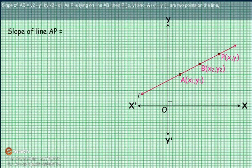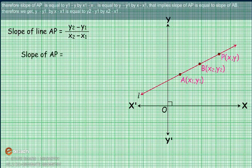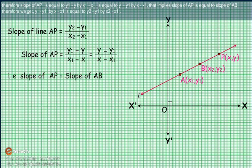The slope of AB equals (Y2 - Y1) / (X2 - X1). Since P lies on line AB, the points P(X, Y) and A(X1, Y1) are two points on the line. Therefore, slope of AP equals (Y - Y1) / (X - X1). Since slope of AP equals slope of AB, we get (Y - Y1) / (X - X1) = (Y2 - Y1) / (X2 - X1).